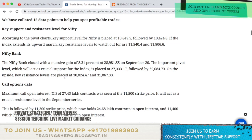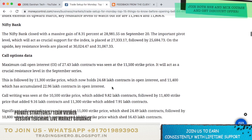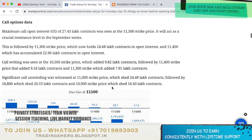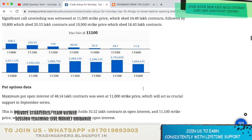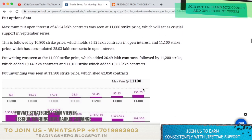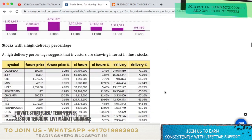The Bank Nifty resistance levels are now placed at 30,024.47 and 31,067.33. Coming to the call option data, maximum call open interest of 27.43 lakh contracts was seen at the 11,500 strike price, which will act as a crucial resistance in the September series. Maximum put open interest of 48.54 lakh contracts was seen at the 11,000 strike price, which will act as a crucial support in the September series.